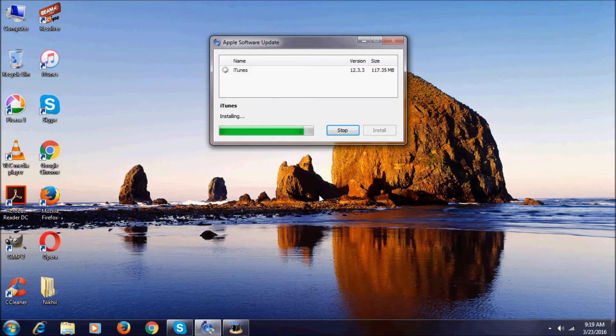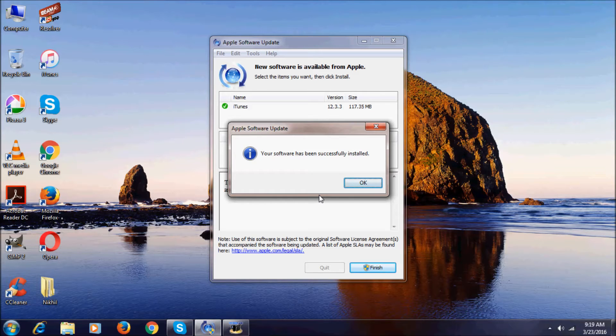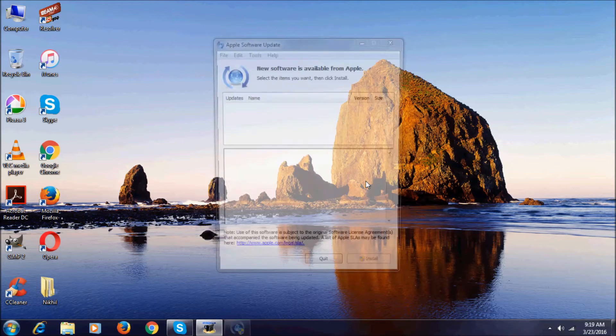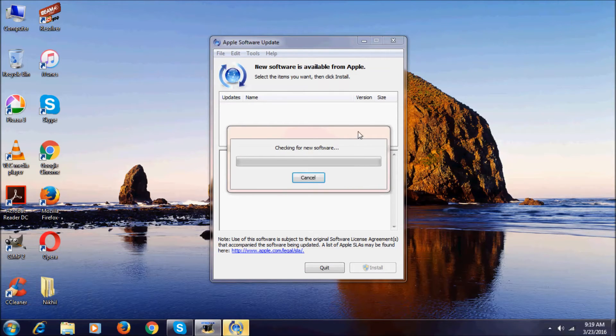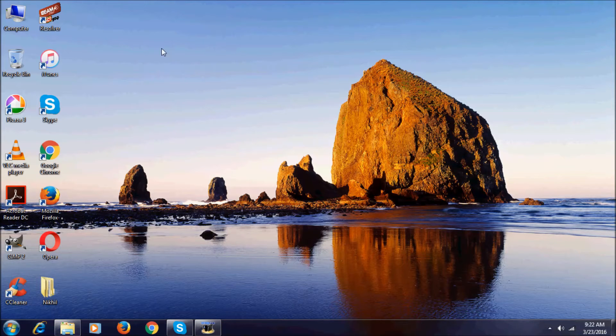Oh, now the installation is over. Let's click OK. And it's again checking for new updates. Let's now open iTunes. This is iTunes as you can see.